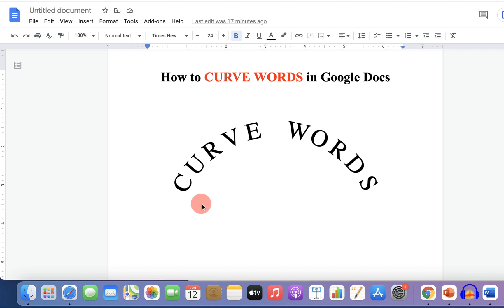At present, there is no direct option to curve words in Google Docs. However, there is one workable method.